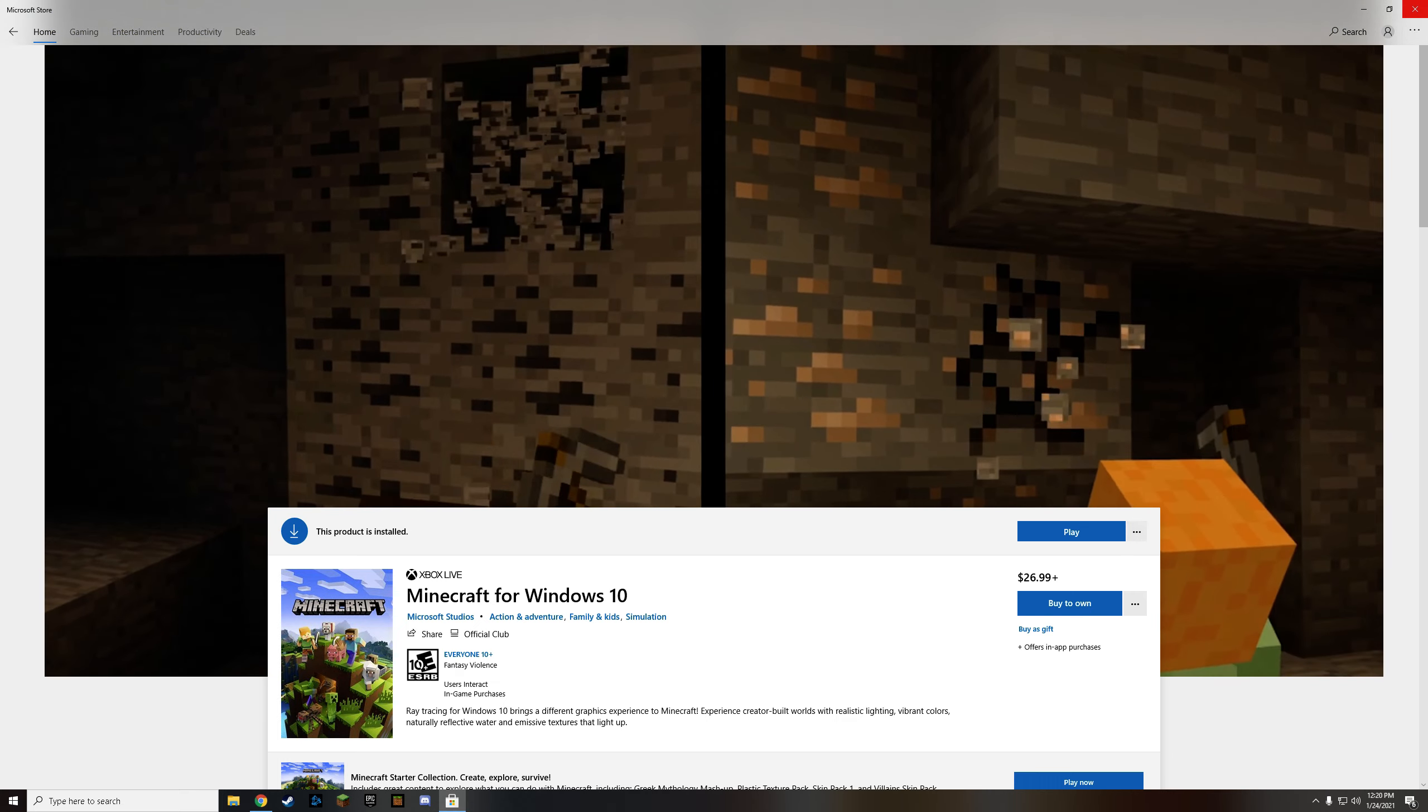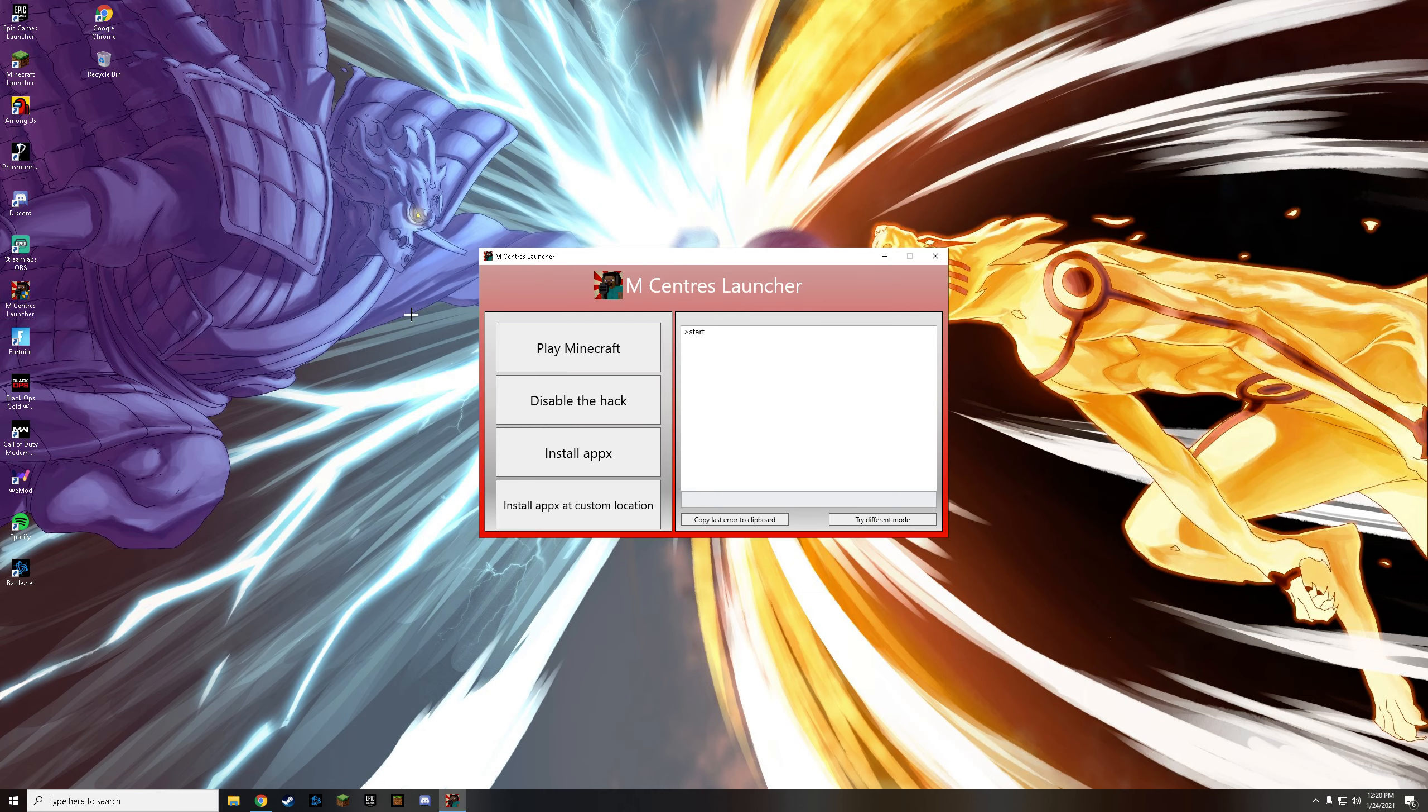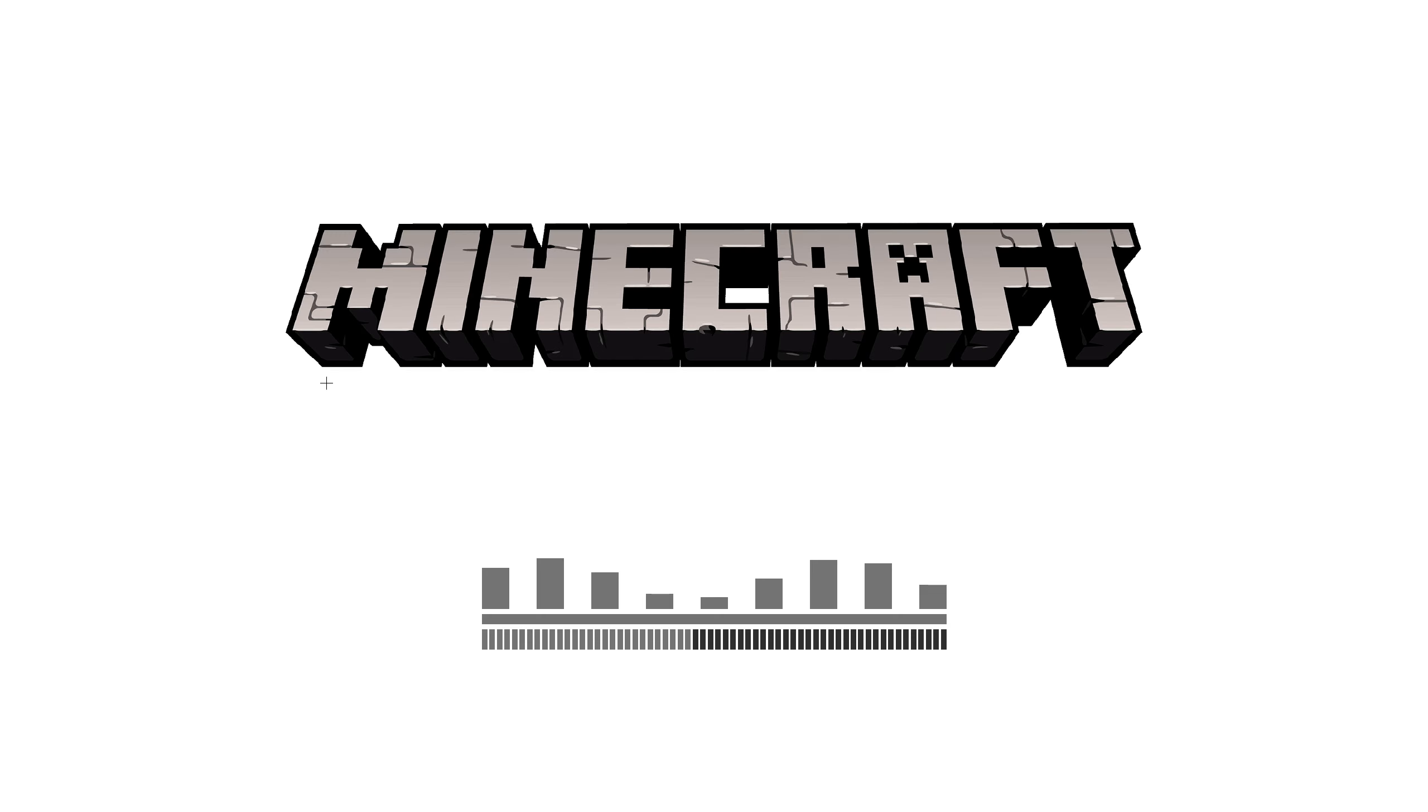now what you're going to want to do is head to here and click play Minecraft. And then it's going to start up Minecraft Bedrock. And then after you do that,